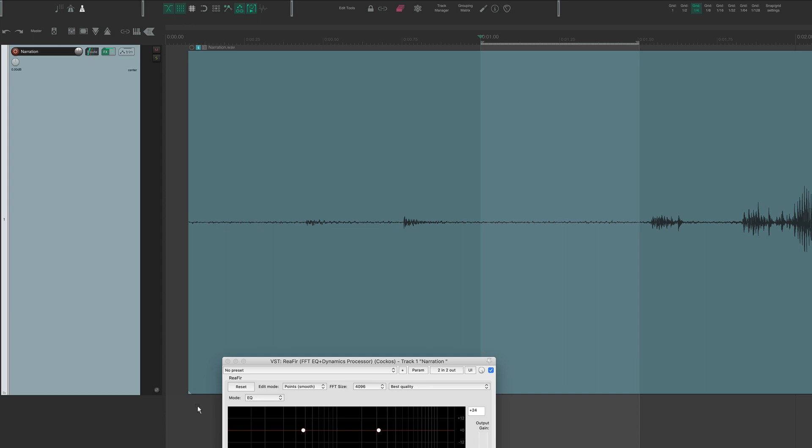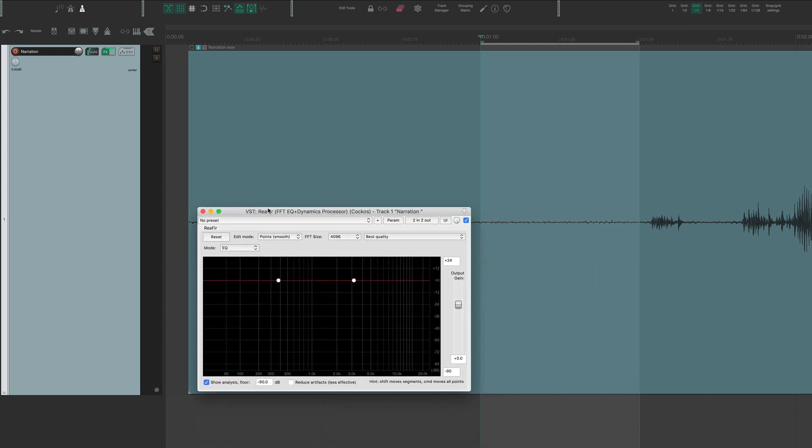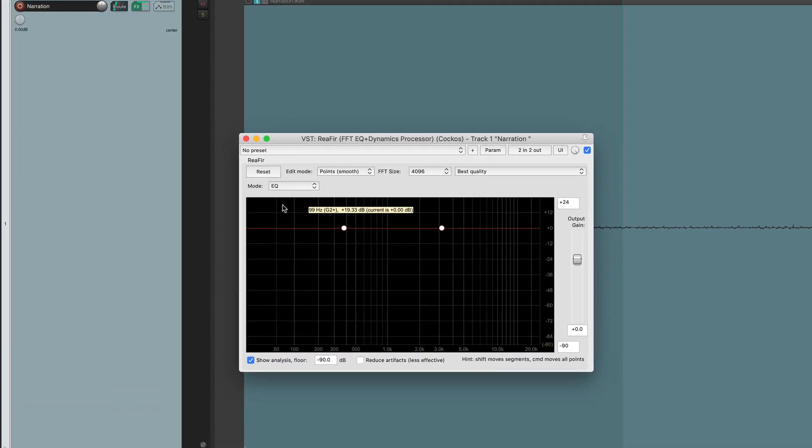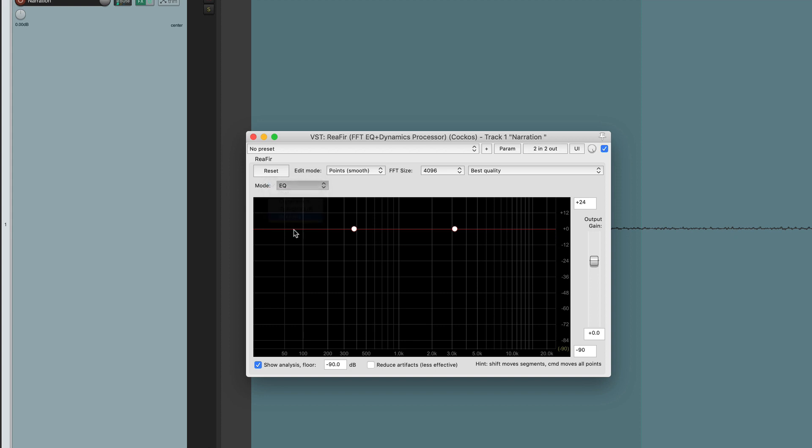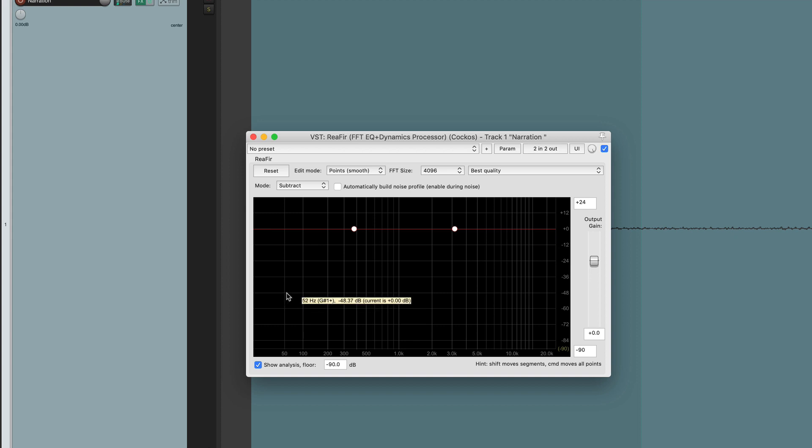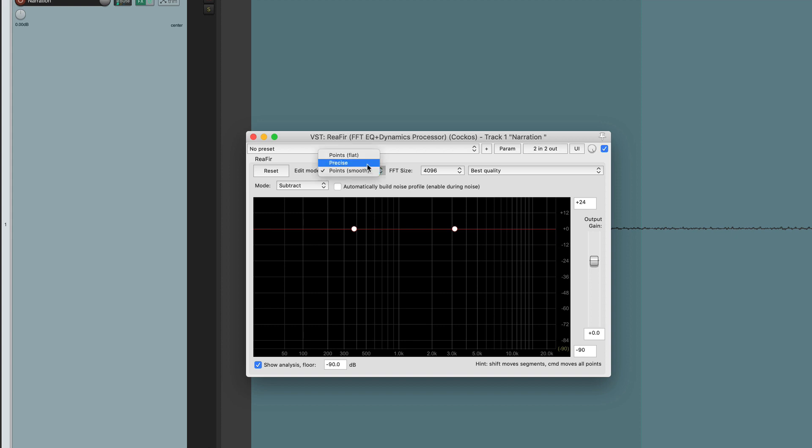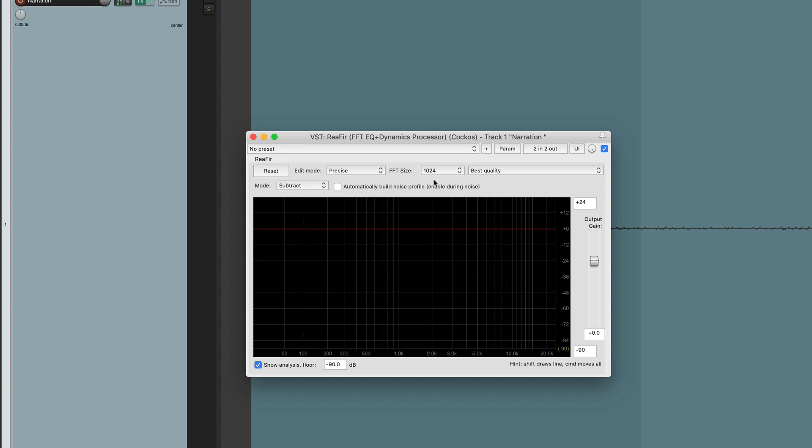Okay, that'll work. So now I'm going to set ReaFir up. So the first thing you're going to want to do is go to the mode, and you want to change it from EQ to subtract, because we're going to be subtracting the bad frequencies that we don't want. The next thing you're going to do is go up to here where it says Points Smooth. Click on that and hit Precise. Then go over here to the right and change this to 1024. And then come over here and hit Reset. And then check this box, Automatically Build Noise Profile. And I'm going to click that.